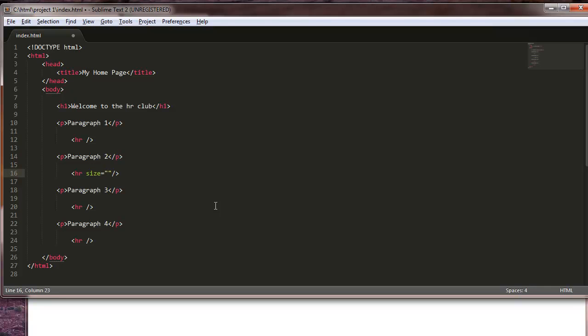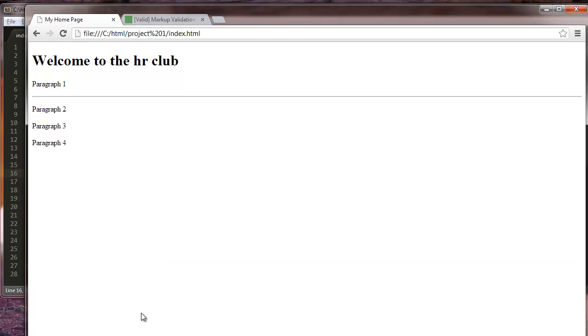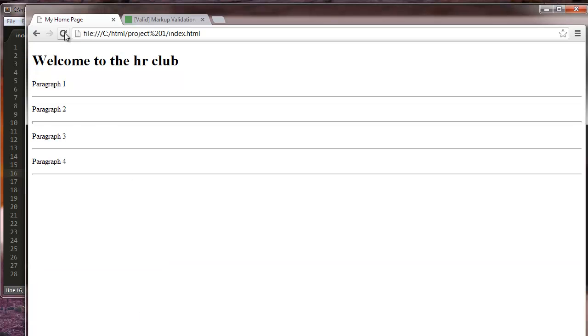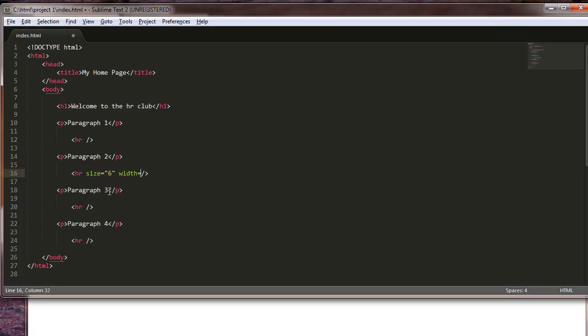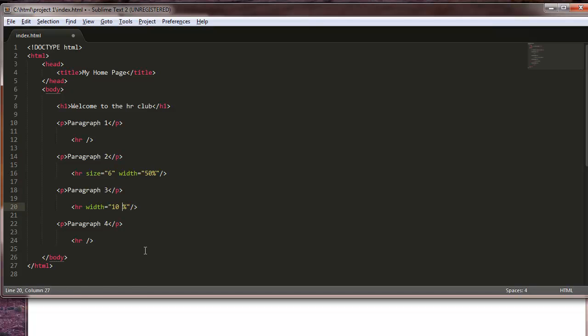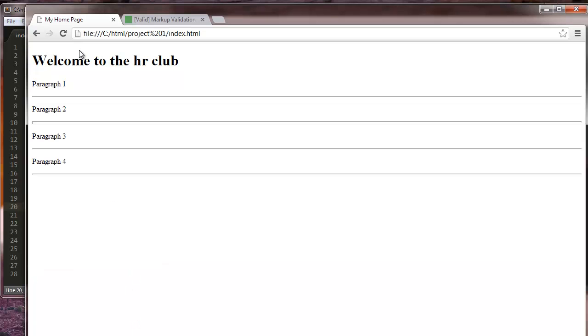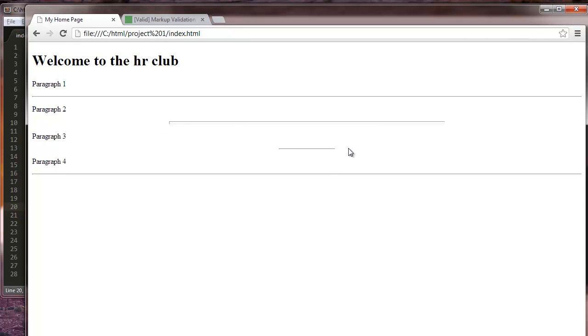Okay so this one right here we'll change the size of it. Let's make it size equals, I don't know, let's see what six looks like. We'll save it, we'll refresh. That's kind of thick, it has a weird little drop back too, but it's kind of thick. But I don't like it going all the way, well yeah we'll let it go all the way across. Actually no we won't, sorry. We'll say width equals 50.